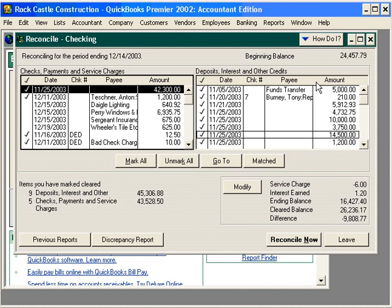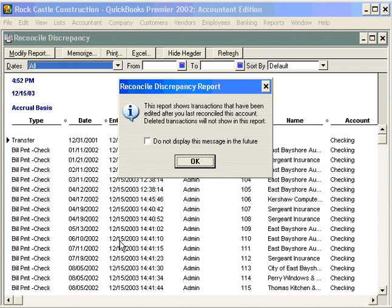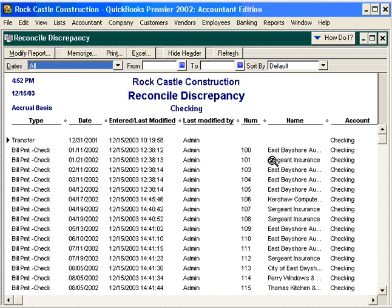If you suspect this is the case, come down here and look at the discrepancy report. This is a QuickBooks Premier feature only. This report shows transactions that have been edited after you last reconciled this account. Note, deleted transactions will not show in this report. So here you can glance through and see transactions that have been edited after you reconciled them — in other words, marked as cleared within your bank reconciliation. This is an excellent report to begin with. We find that almost 70% of differences are resolved here with the beginning balance and the reconcile discrepancy report.